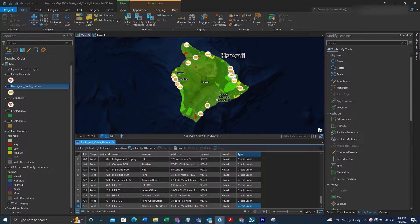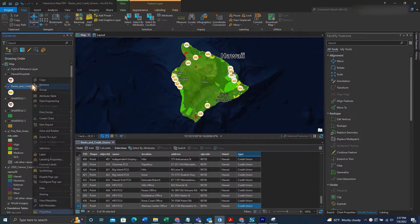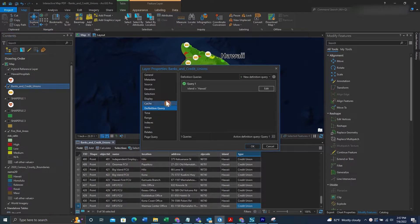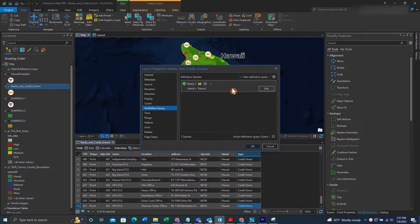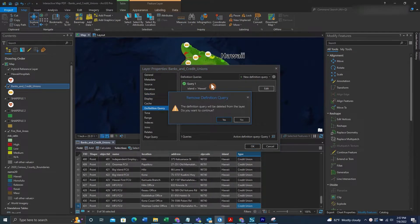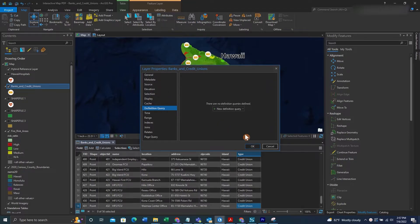So if you want to get rid of this definition query, you can right click on the feature again, hit properties, go to definition query and hit the X next to the query itself. Then you can click yes to remove it and then okay.